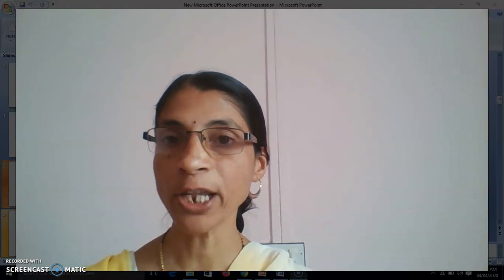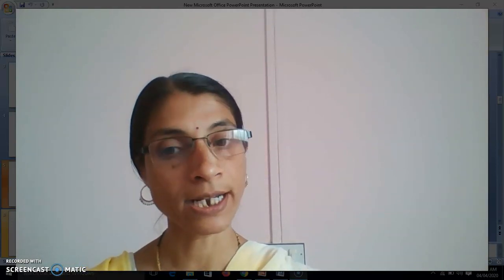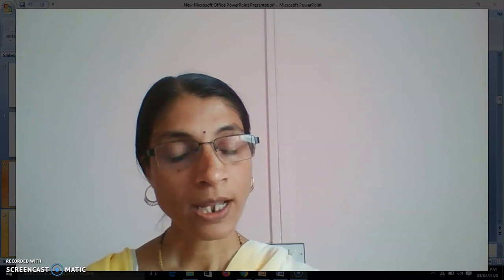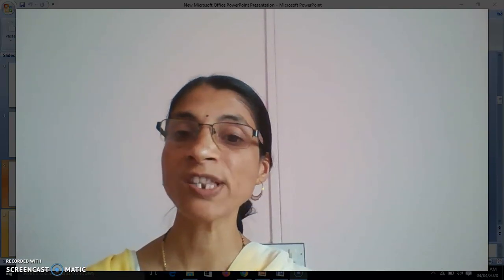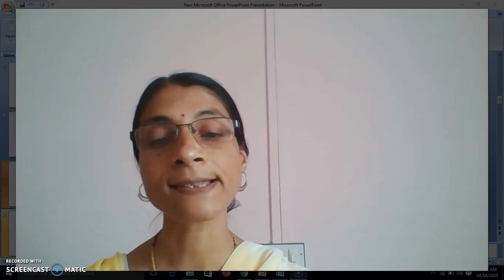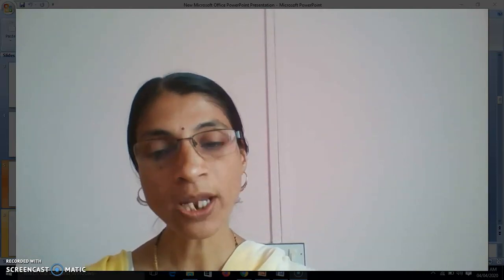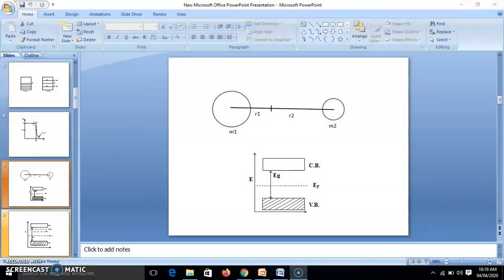In the last video, we discussed extrinsic semiconductors and at the end of that video, I posed one question but nobody answered it. So we come to that question — my question was: what is the position of the Fermi level in an extrinsic semiconductor?